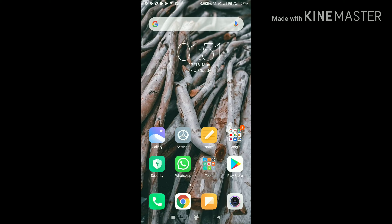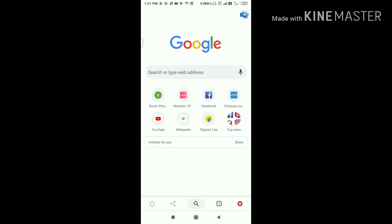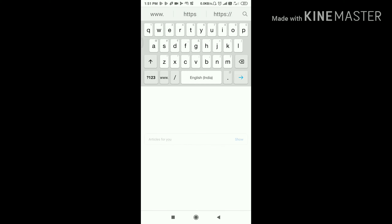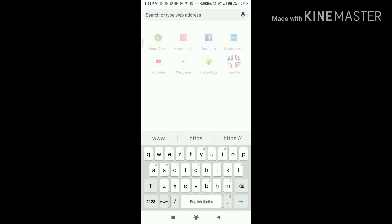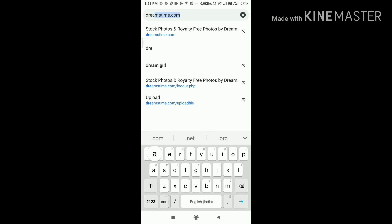Friends, you are on the mobile screen. Now let's click Chrome. Click Dreamstime.